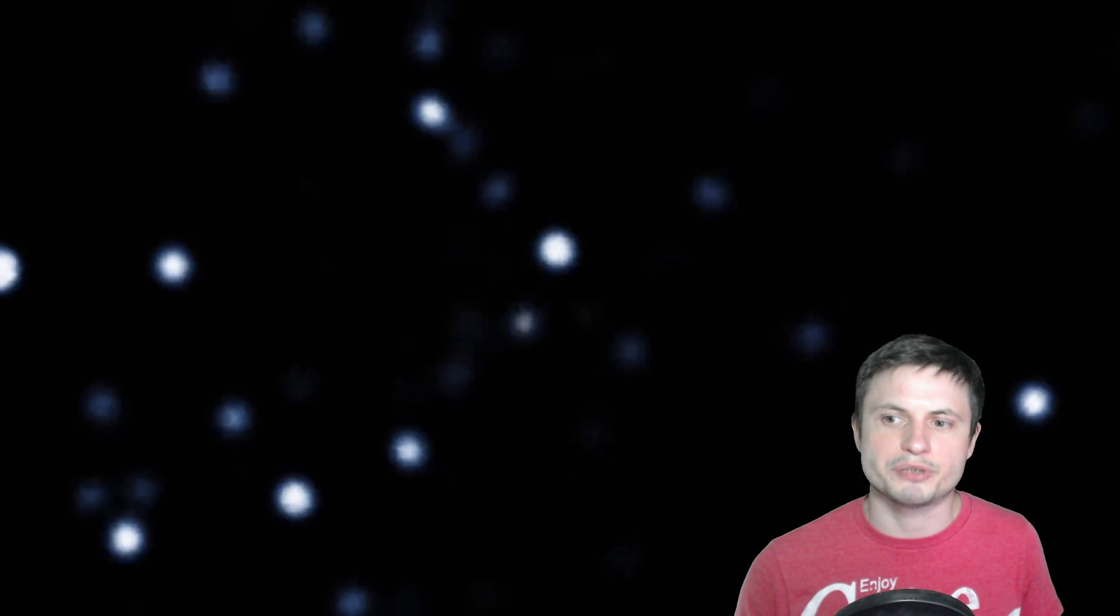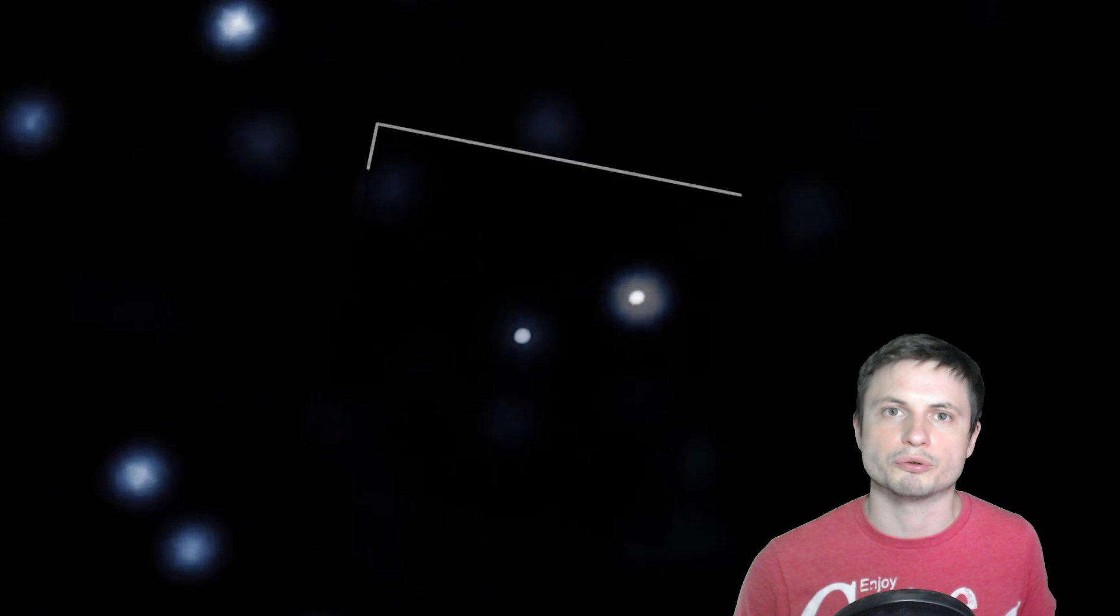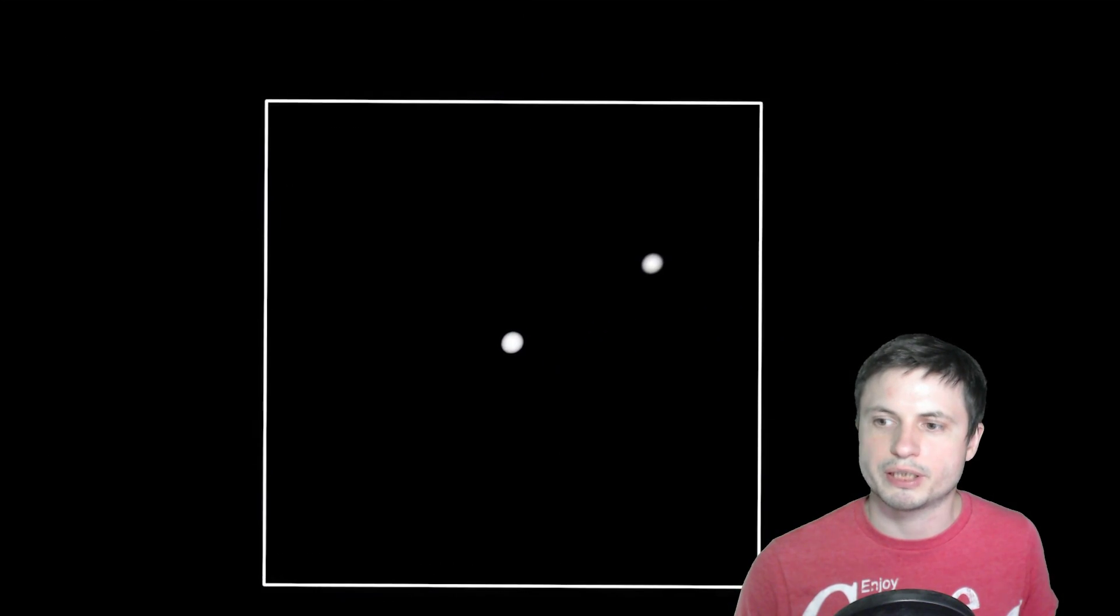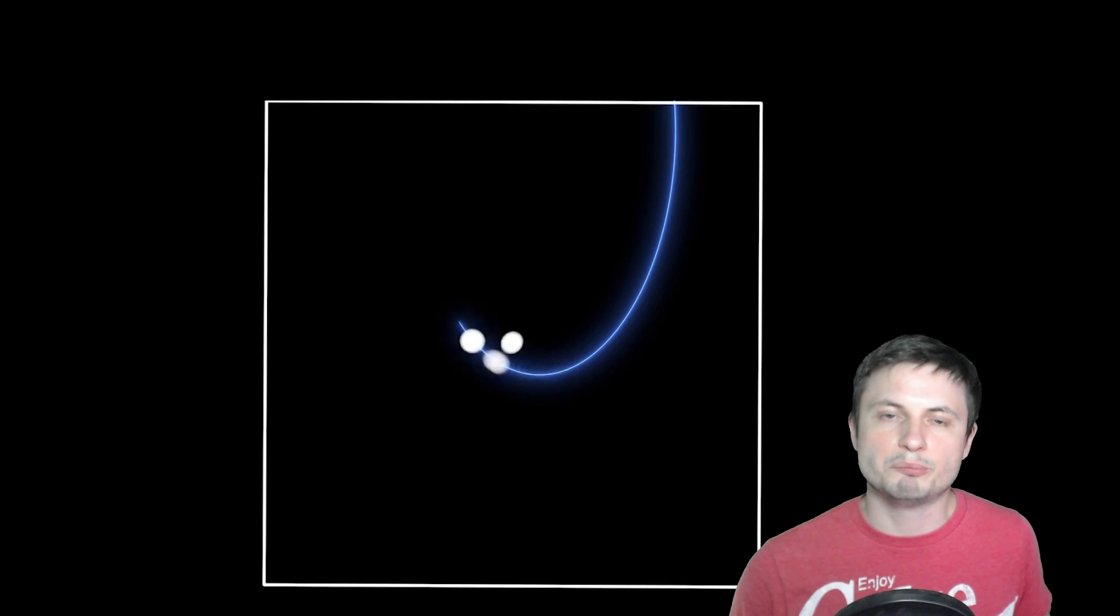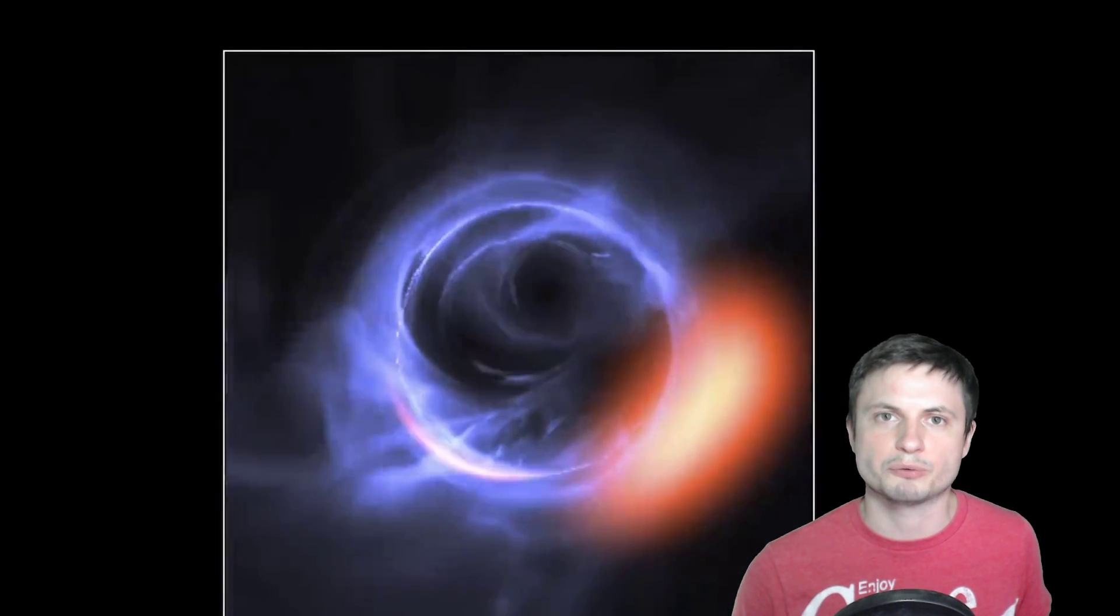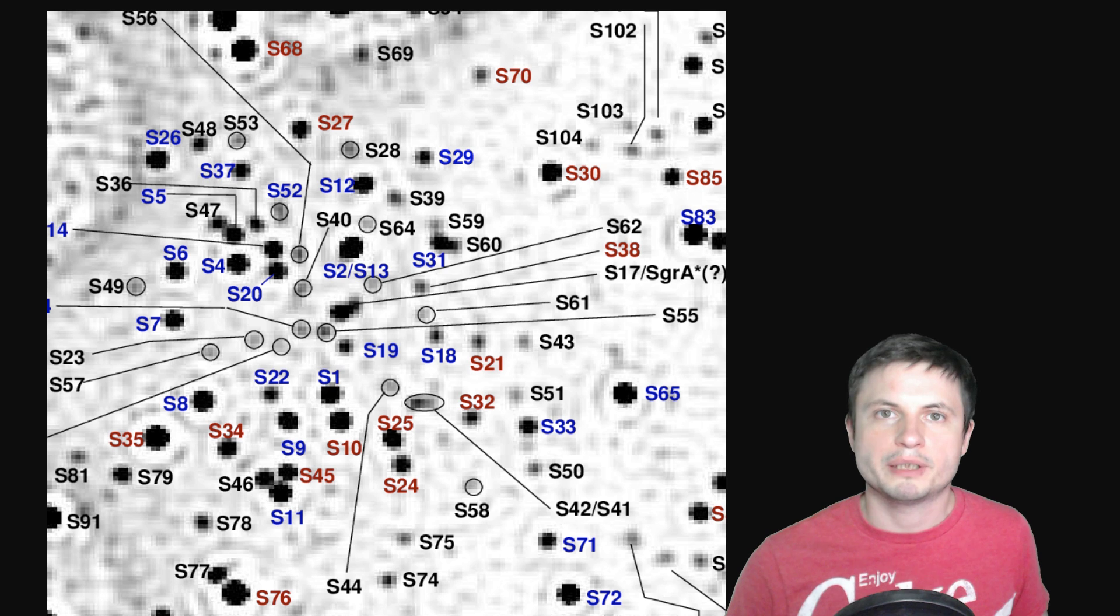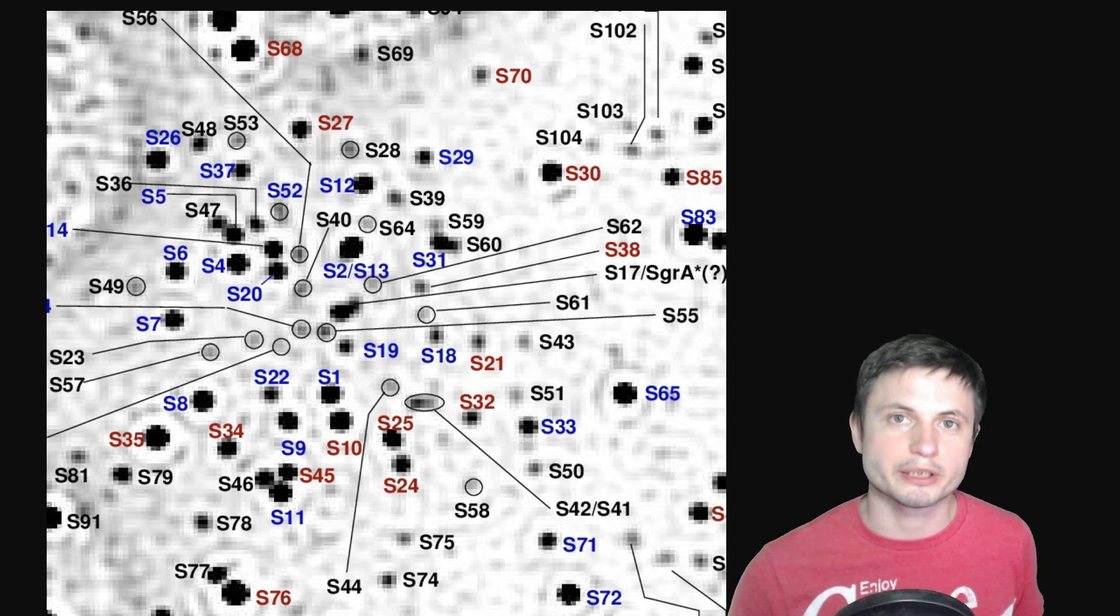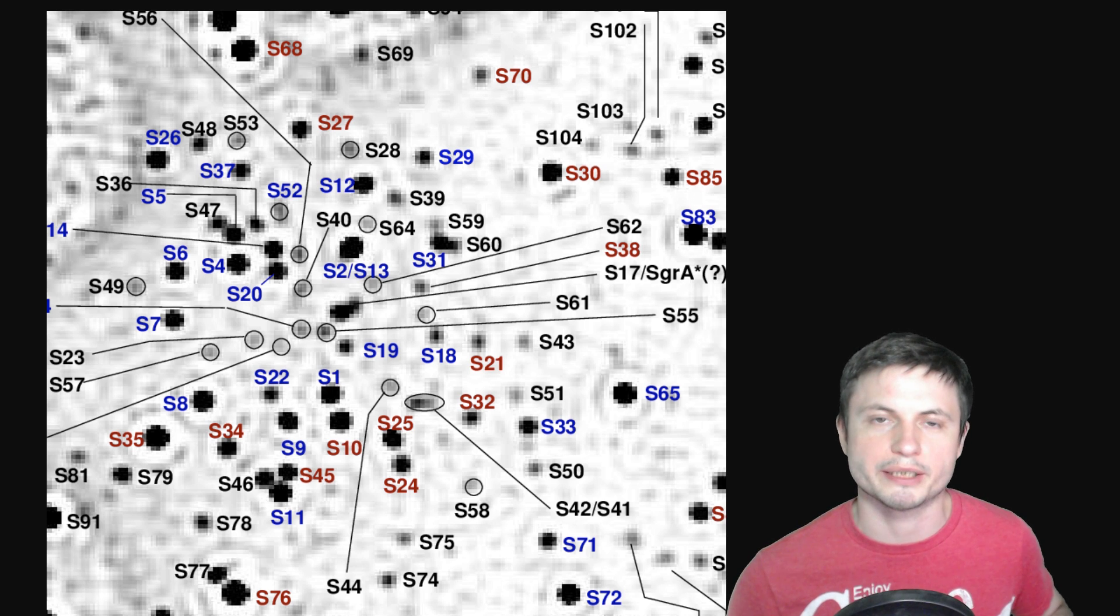Now, the fastest object that you see orbiting is known as S2. We've talked about this object many times on the channel because it's one of the more well-known stars in this particular region. And this star comes really close to the black hole and moves at something like 2,500 kilometers per second when it's that close about every 16 years.